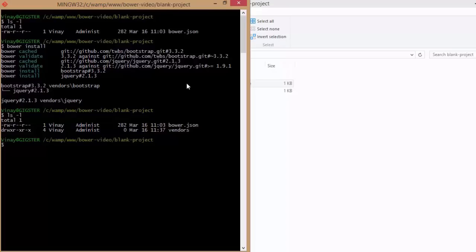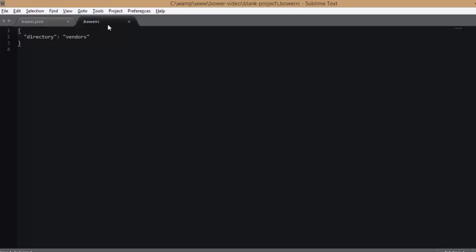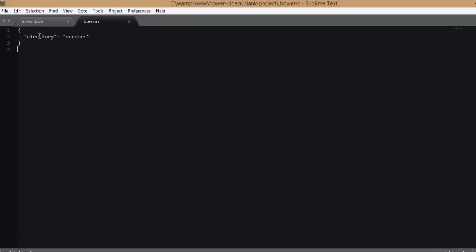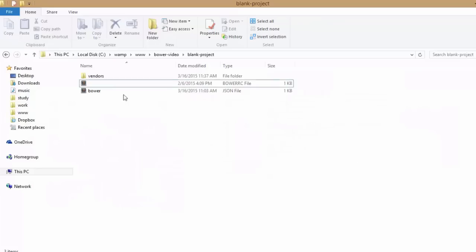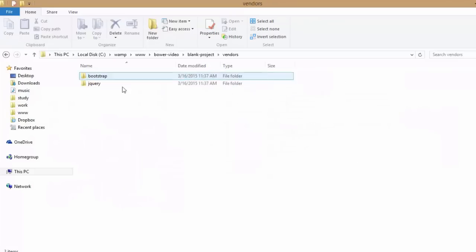How do you get this done? In the root directory of your project, just create a file with the title .bowerrc. This is again following the same JSON format, and this is the configuration option, and this is your choice. By doing so, you're instructing Bower to install all the dependencies in a folder titled vendors. And as you can see, Bower complies.